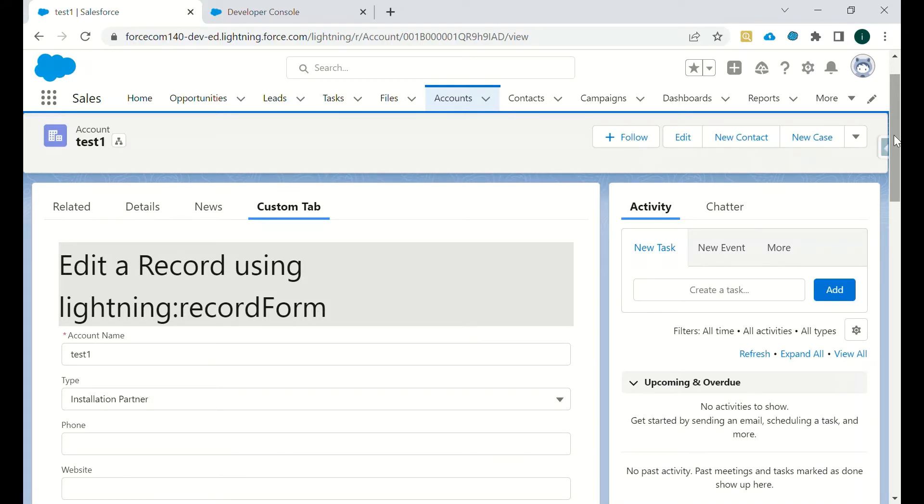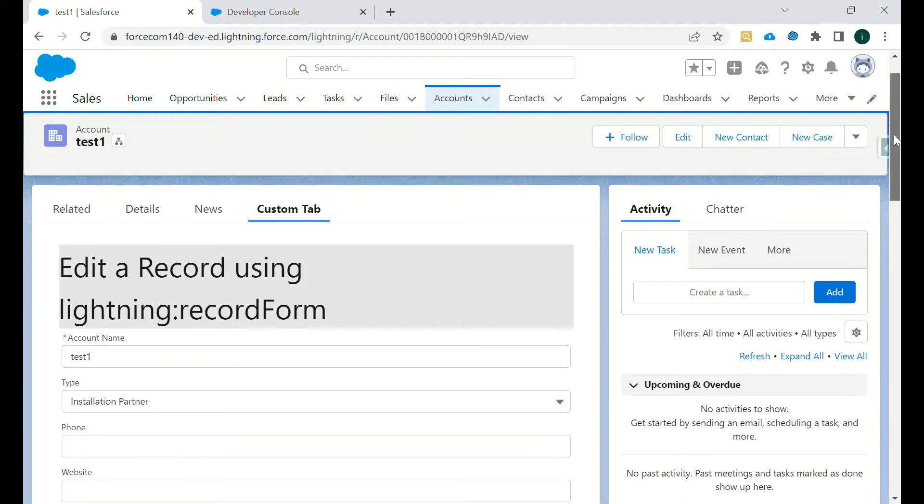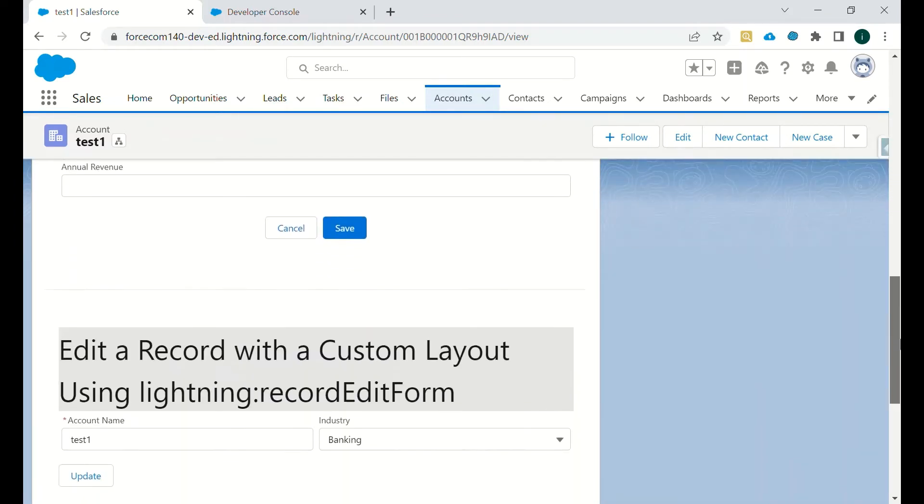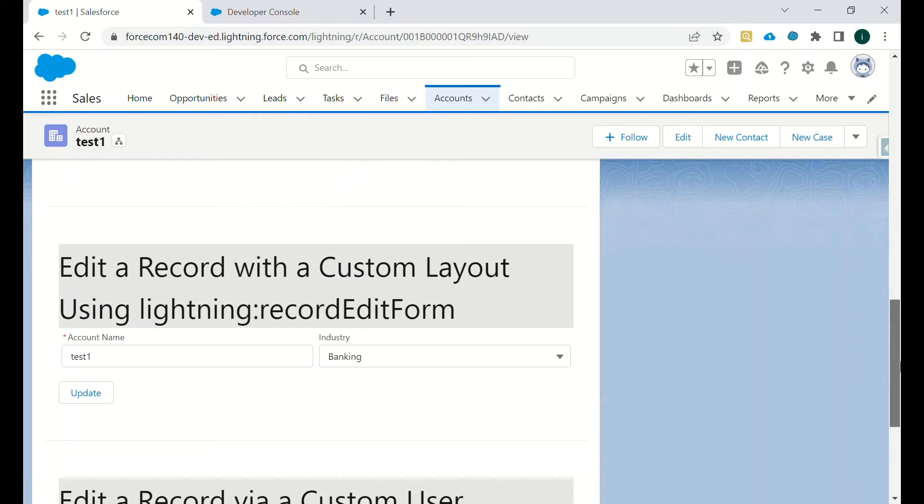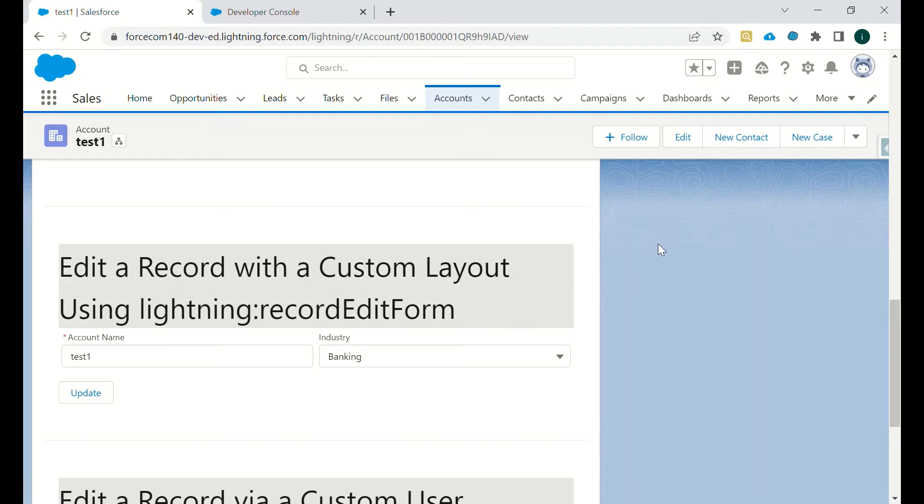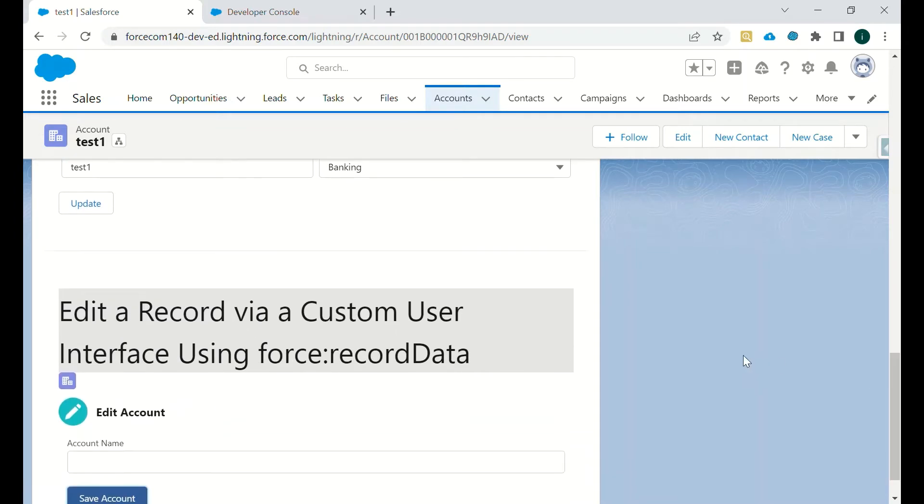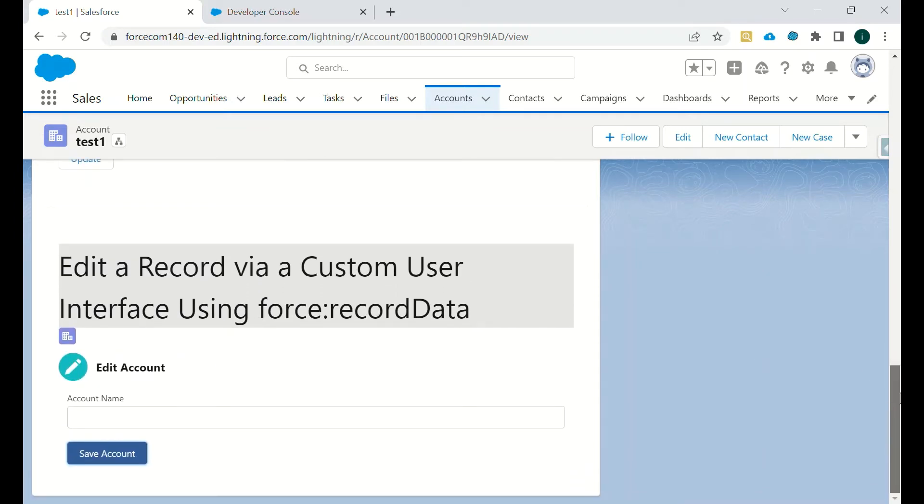Then we have edit a record with a custom layout using lightning record edit form. In this we will define the fields which we want to edit and we can edit that. It will use the standard layout or the look and feel which is provided in Salesforce Lightning.